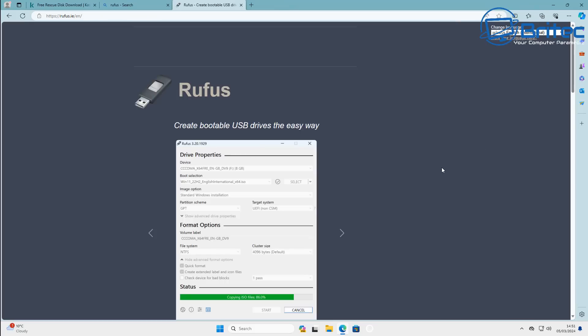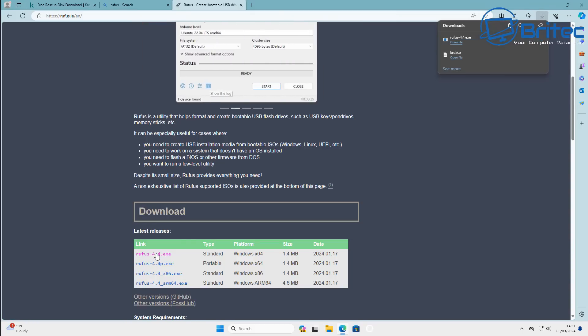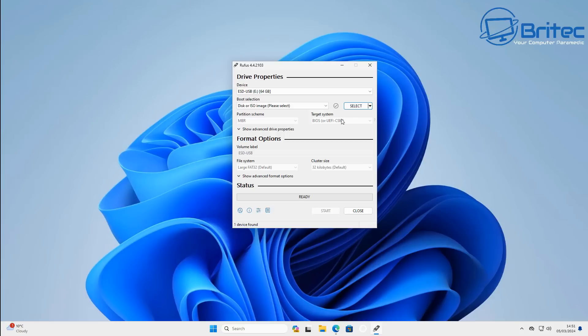Next you're going to need Rufus — download Rufus and what you can do here is download the portable version and run this on the PC to make a bootable USB flash drive with Kaspersky Rescue Disk.